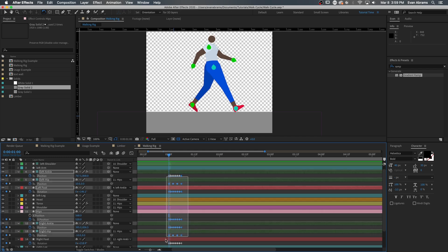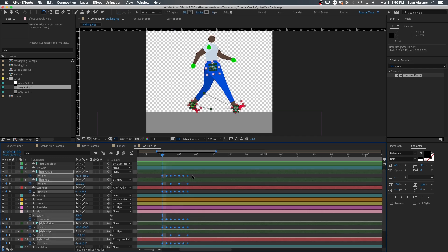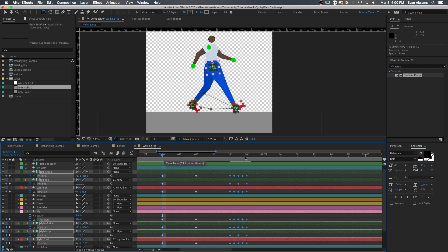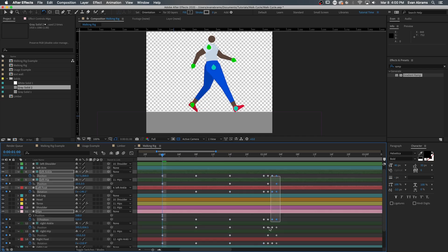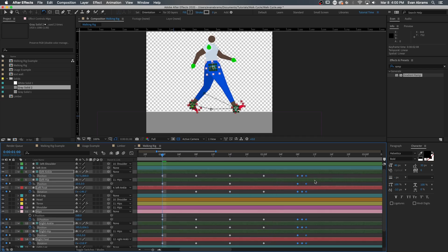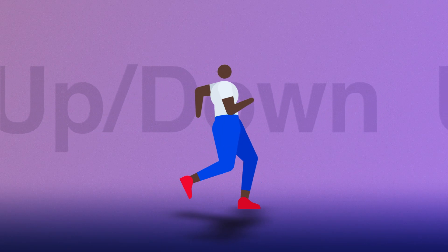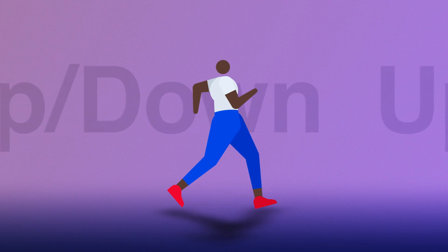Before we move on, we want to make sure that we stretch these keyframes out a little bit. Like I said in the intro, the contacts are going to be 16 frames apart. So then we're going to move the passes to be halfway between those. That would be eight frames. We're going to put some keyframes in between those.